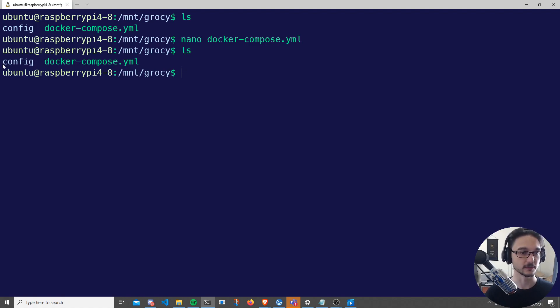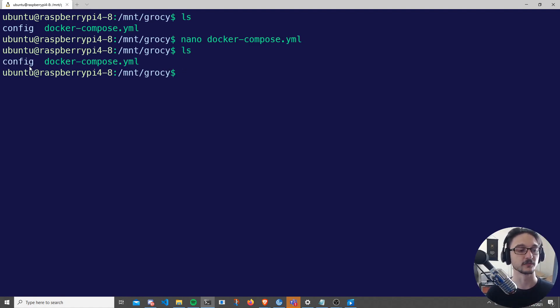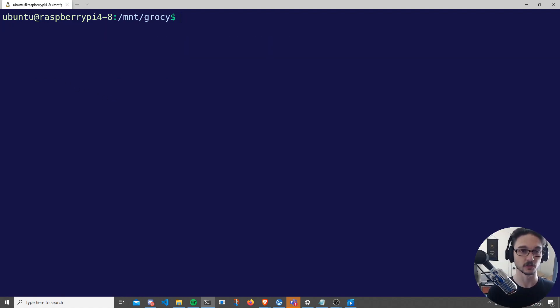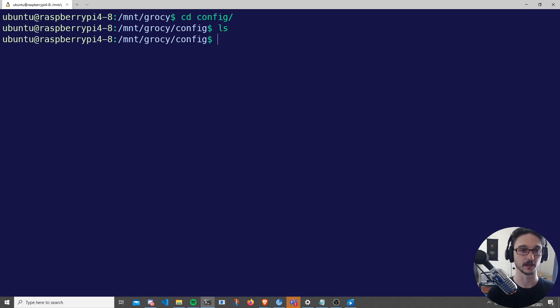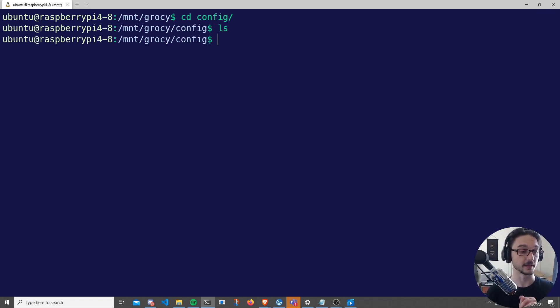It's /mount/grocy/config. So as you can see here, /mount/grocy, I do an ls, config. So I'll be storing the config for my Docker container in this folder here. If I change directory into my config file, I don't have anything in here and that's how you should be.